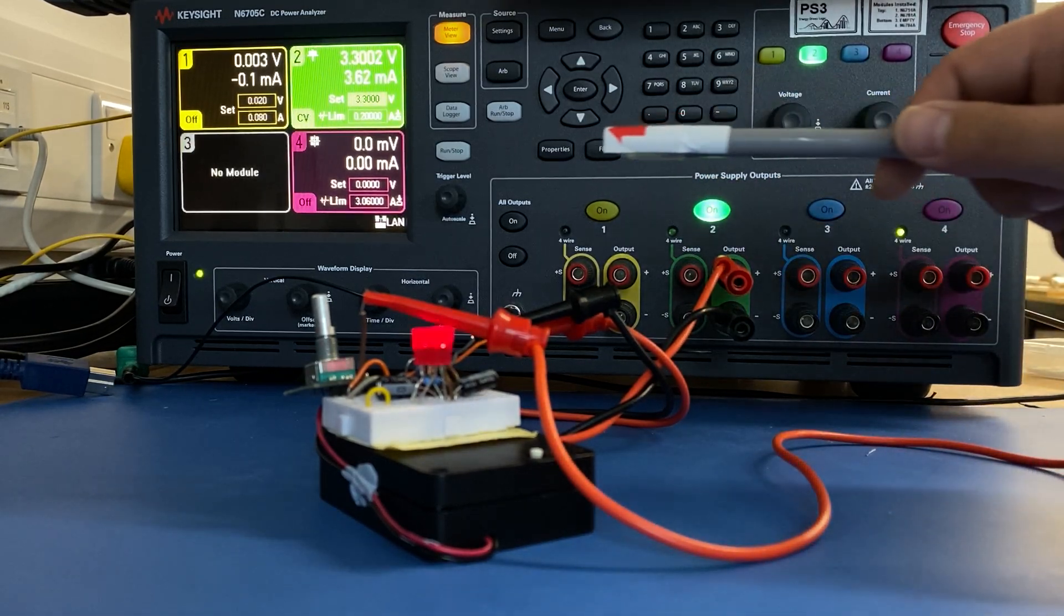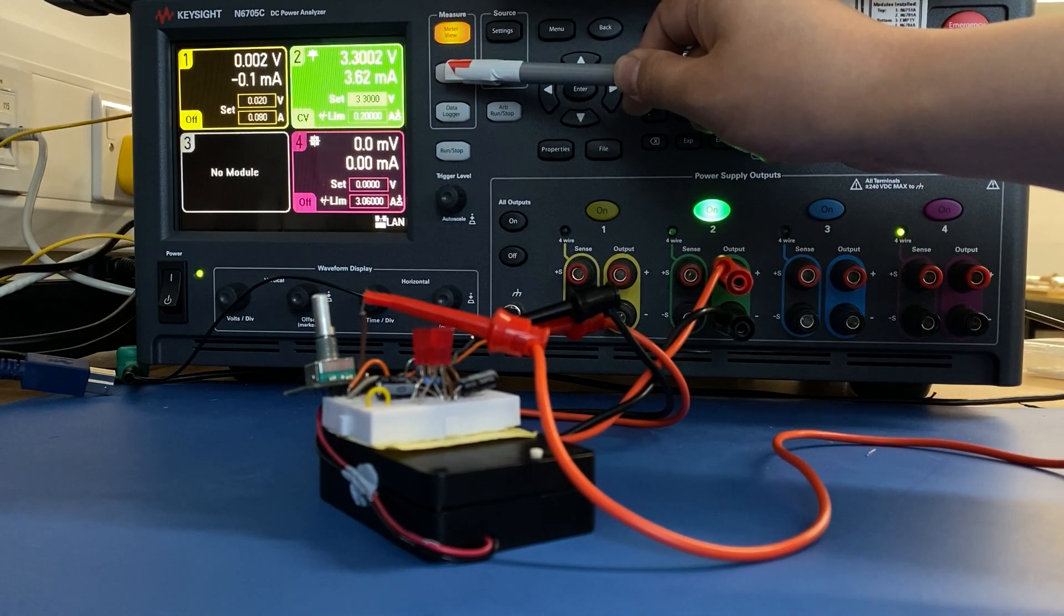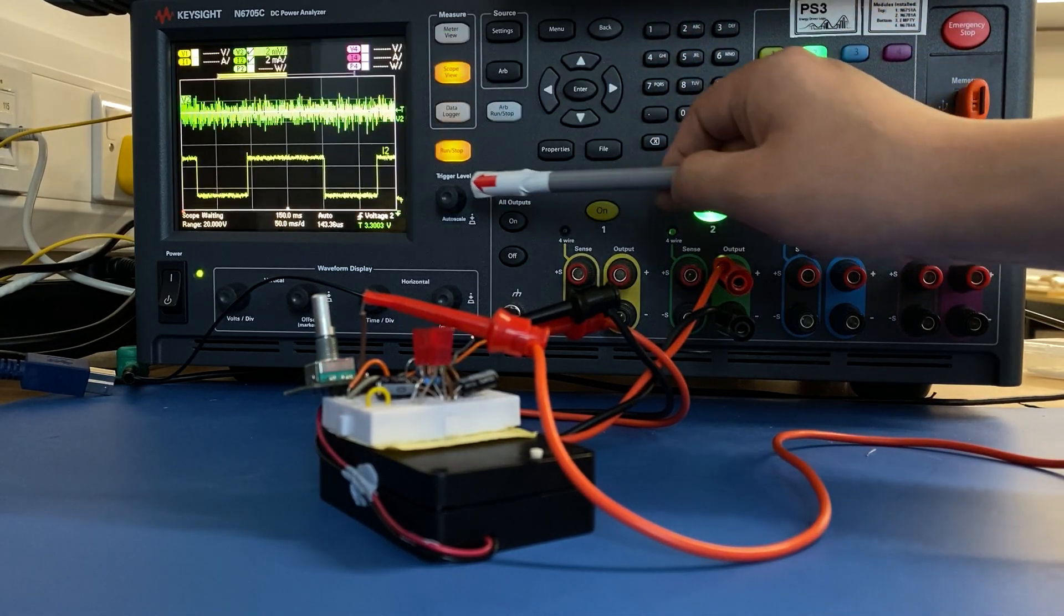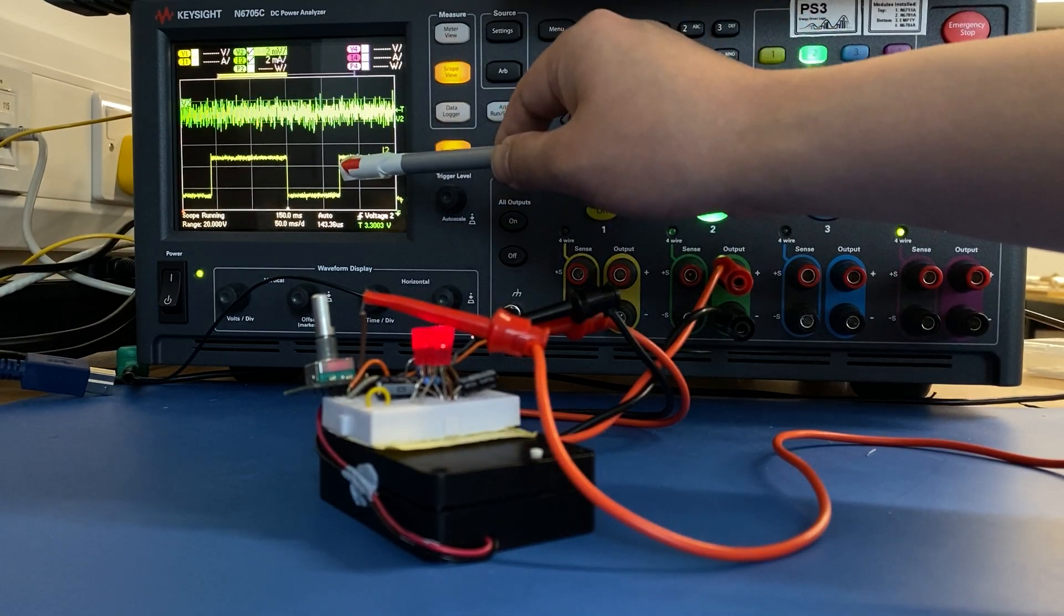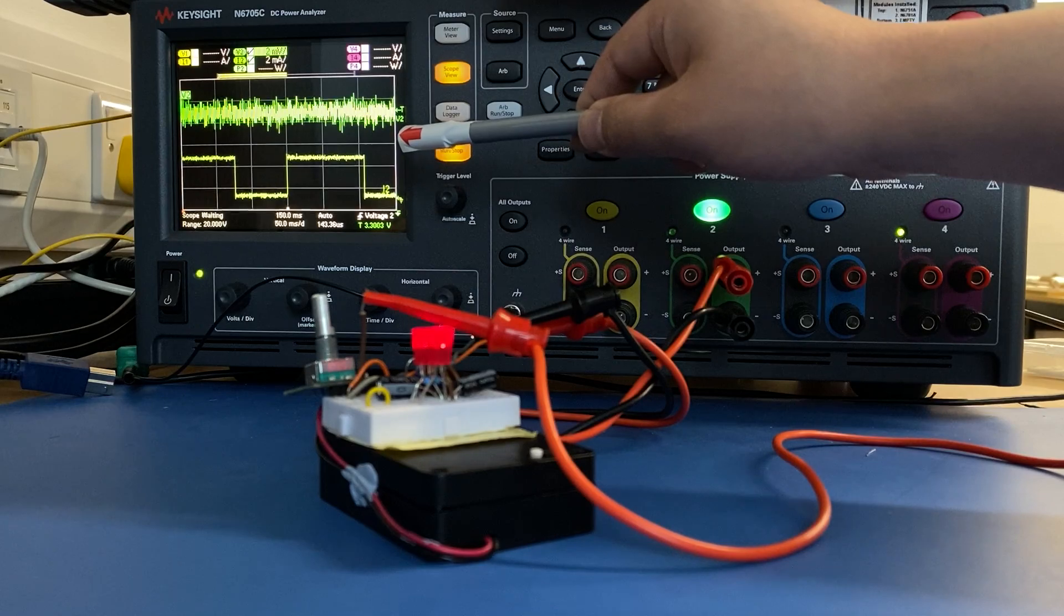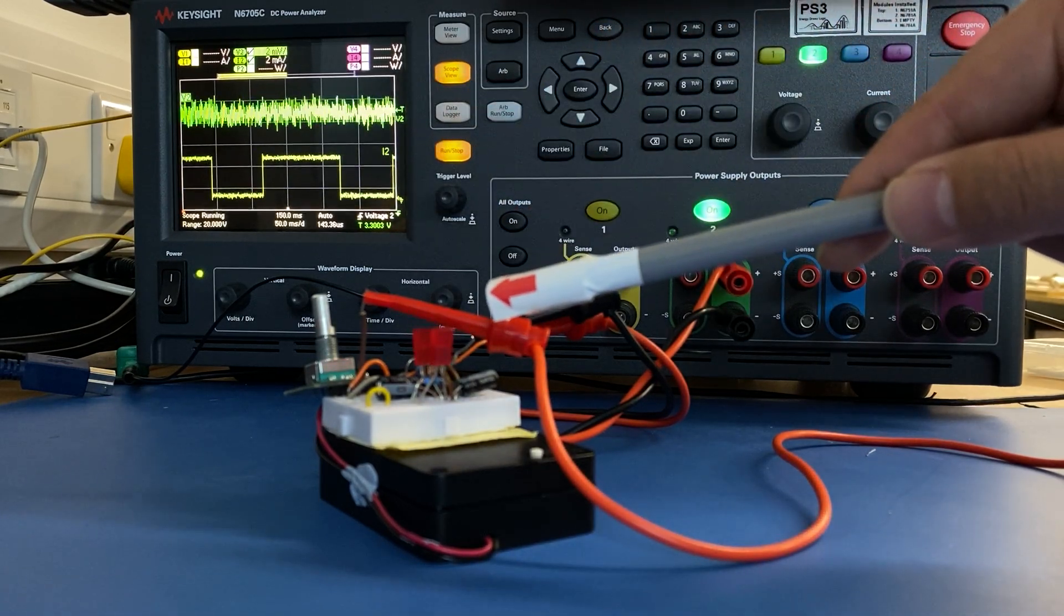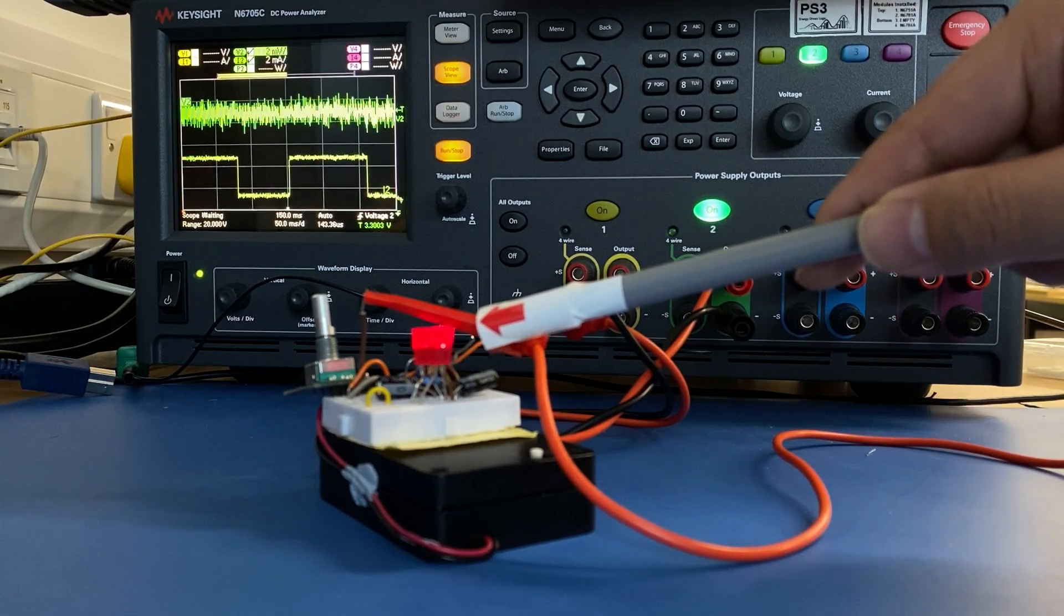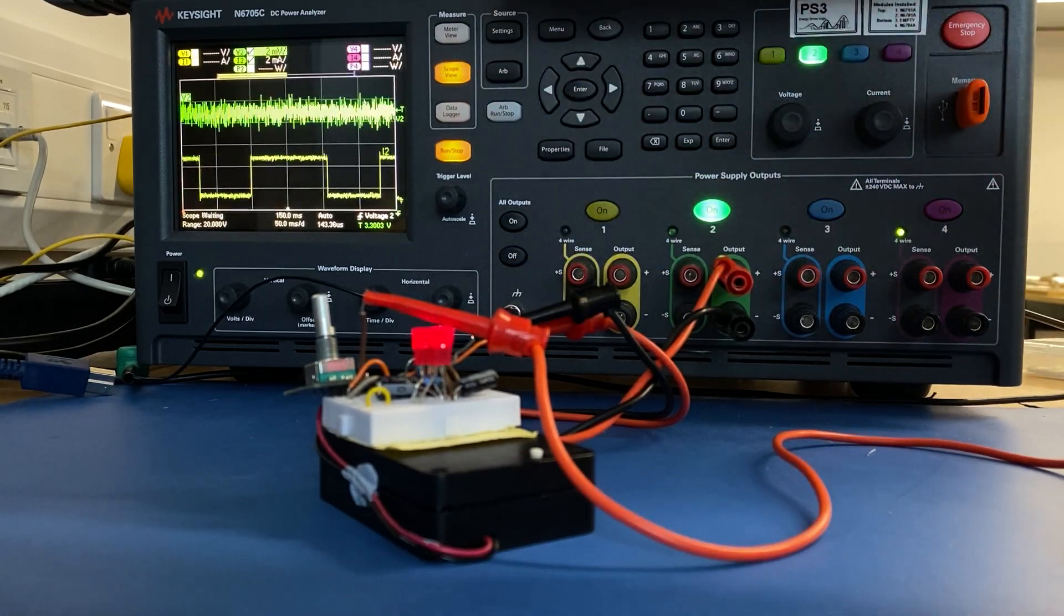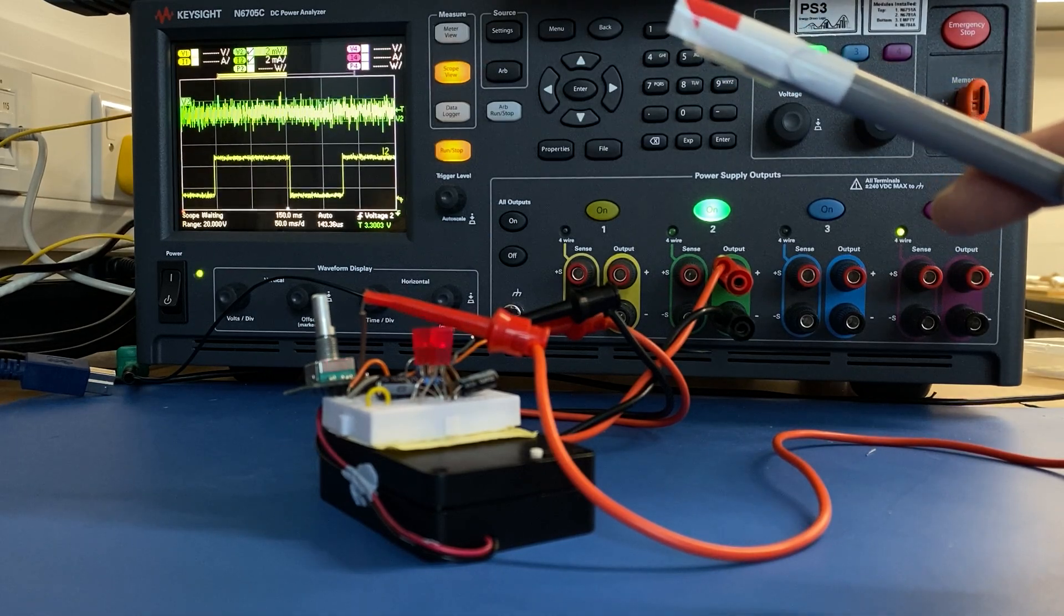And if we go to the scope view, we allow the scope view to run. You can see the current can be displayed like the waveform, like how the LED blinks. It looks exactly like an oscilloscope, but it's in current.